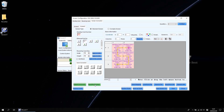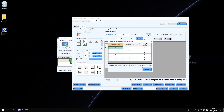When you click Read the Number of Receiving Cards, the software will pop up the receiving card quantity of all your output ports.